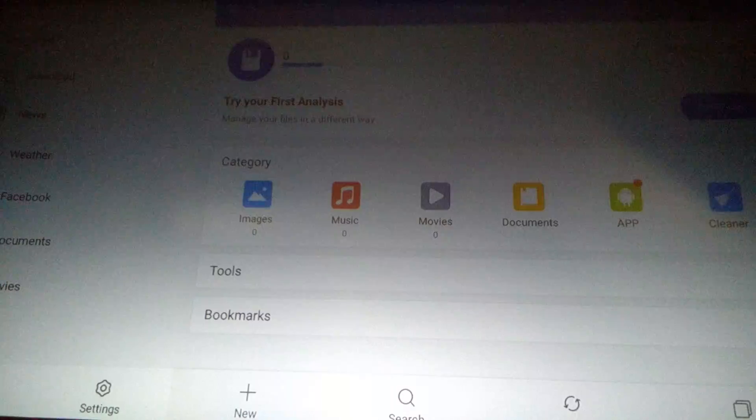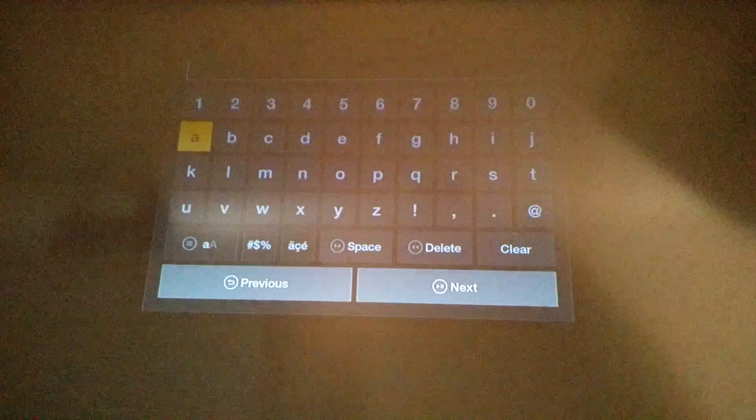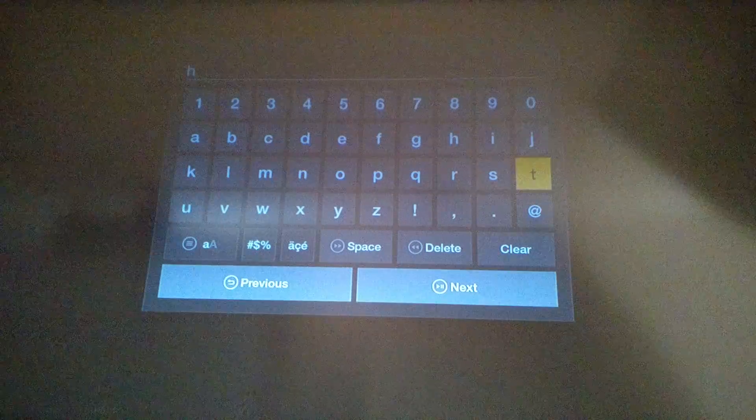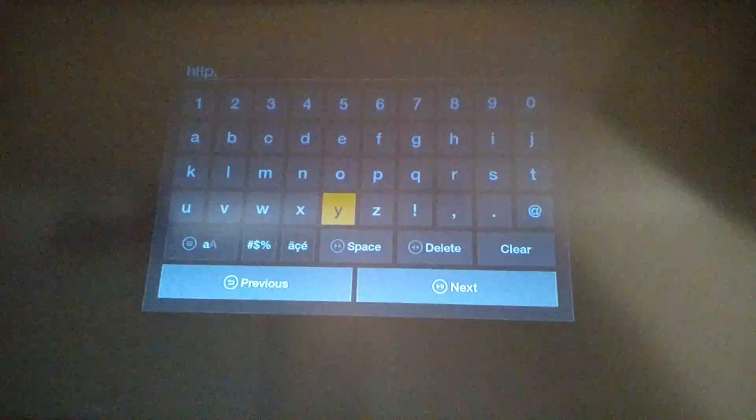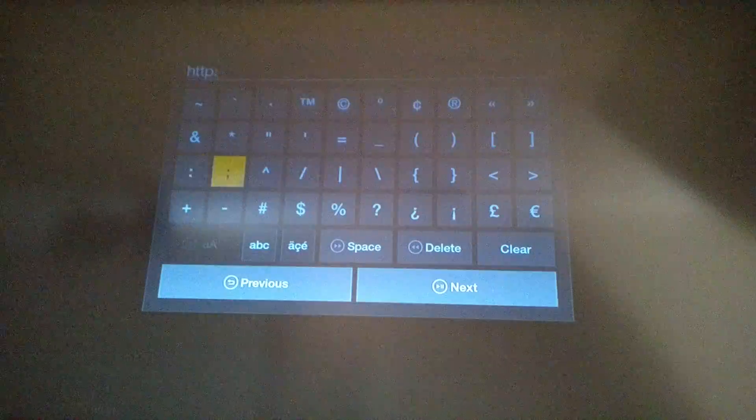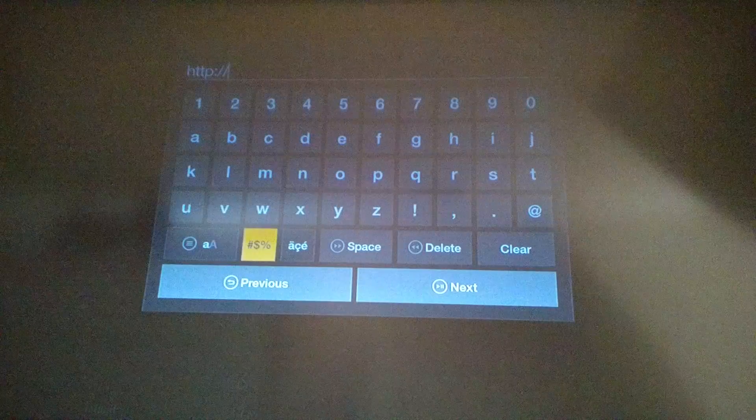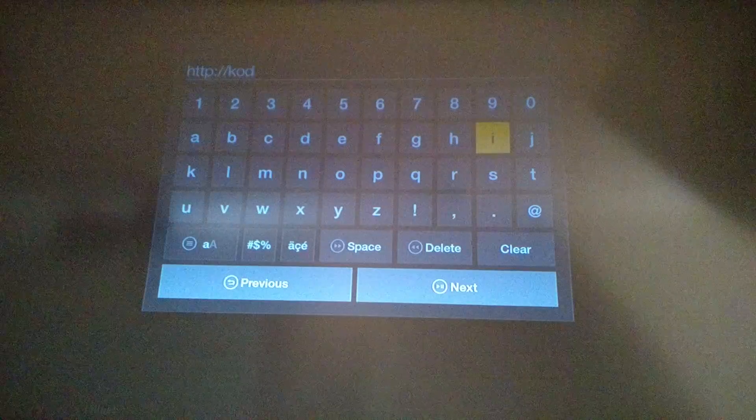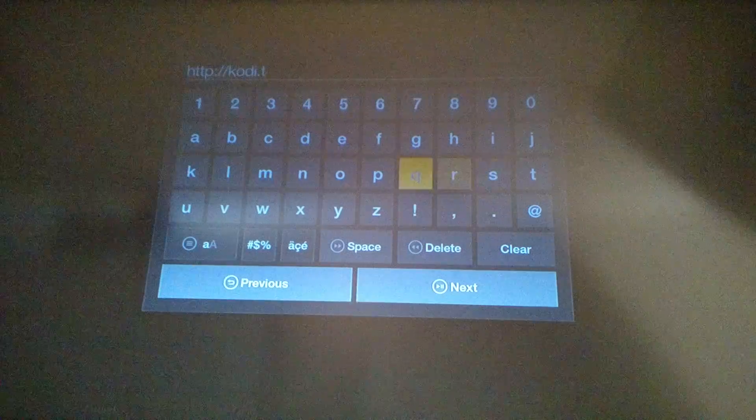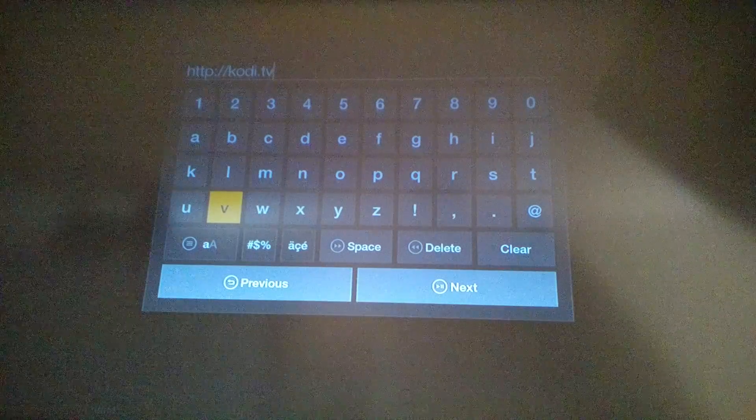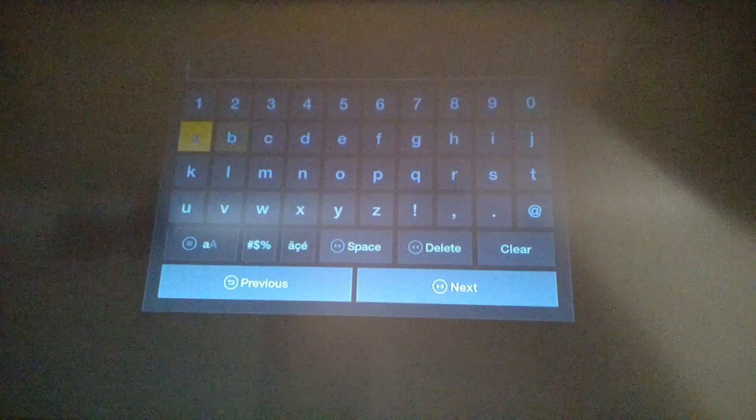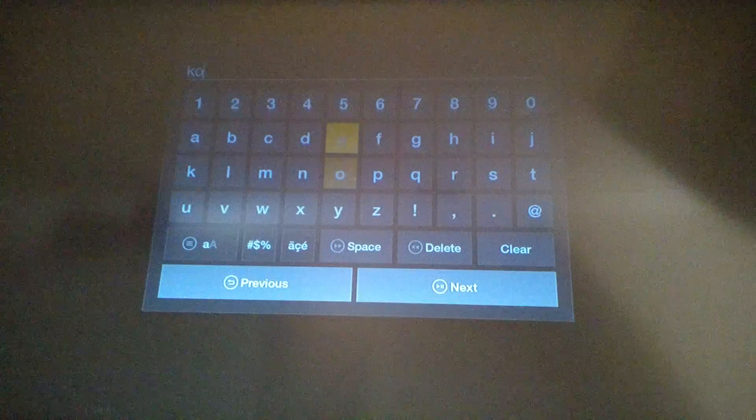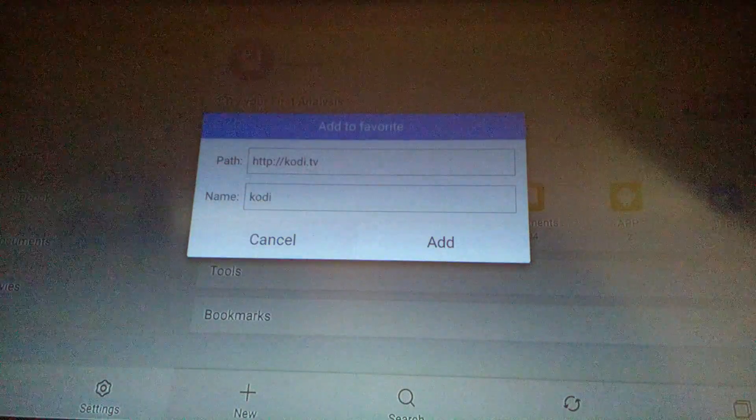Click on favorites, go to add. You're going to add this path: http://kodi.tv. Next, you can name it whatever you like, hit next, now hit add.